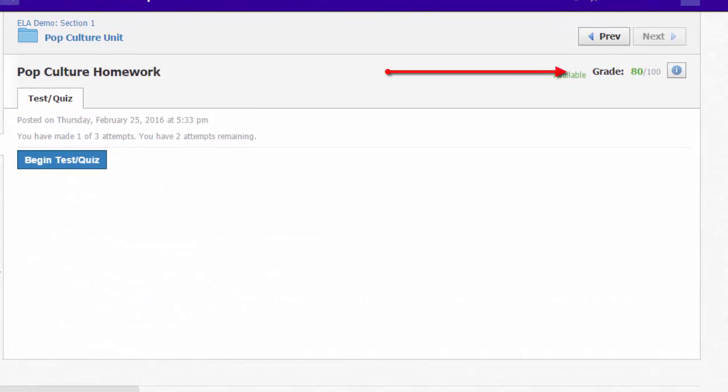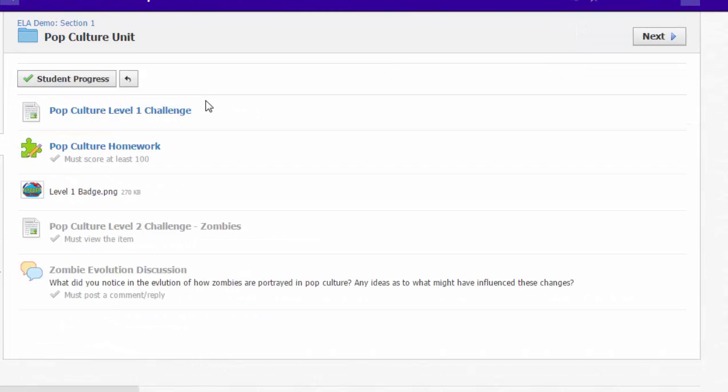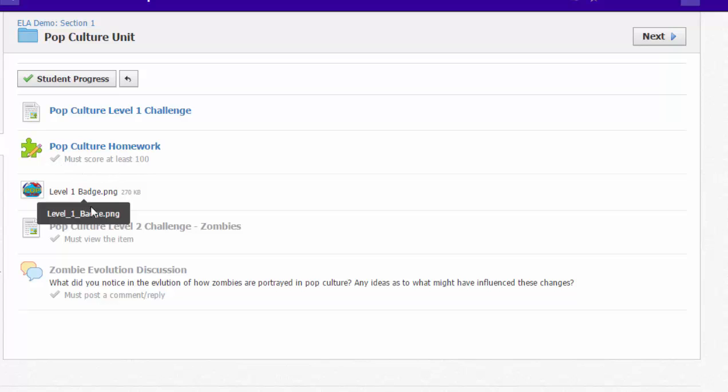So if I go back to that outline view, she can't move past the quiz because she has not yet scored 100 percent. This little check mark is grayed out, which means she hasn't met that requirement. If she tries to click on the level one badge or tries to open any of these other things, they're grayed out. It just doesn't work.